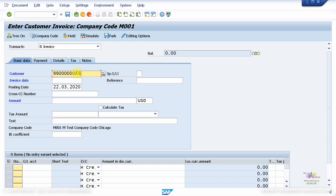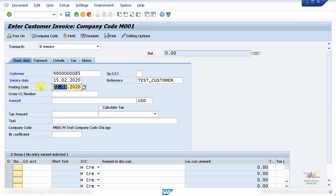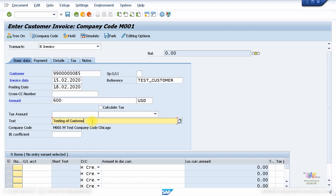For the invoice date I'll put 15th February 2020, reference I'll call 'test customer', and the posting date I'll set to 18th February 2020. For the amount I'll specify 600 dollars. I'm not going to specify any tax amount for now. For the header text I'll enter 'Testing of customer invoice posting'.